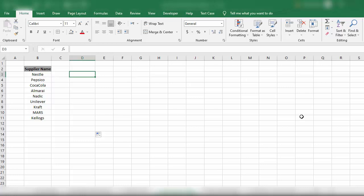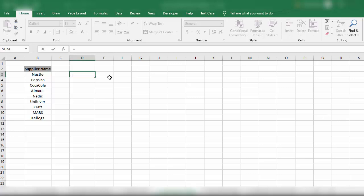What we need to do is simply add MD with a space before the name of these suppliers. We will insert an equal sign, quotation mark, then put MD, then space, quotation mark.